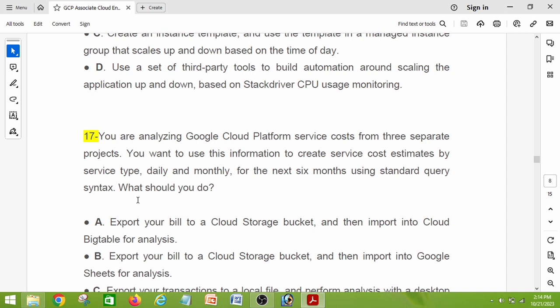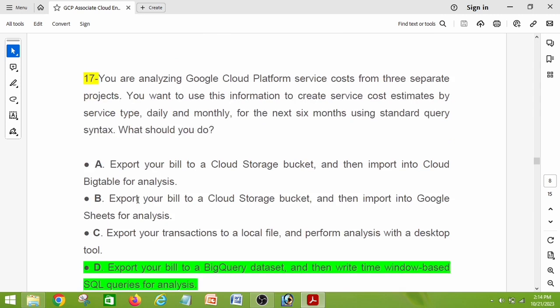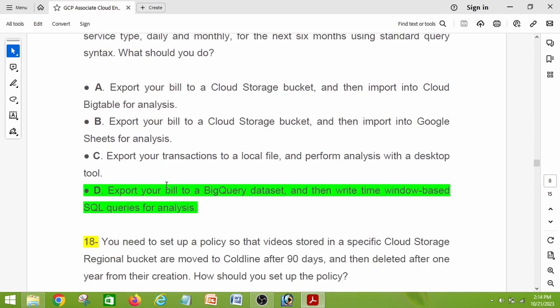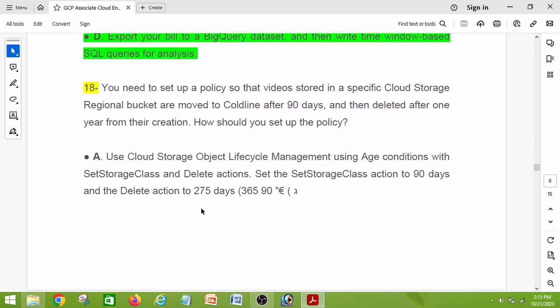Question number seventeen: you are analyzing Google Cloud Platform service costs from three separate projects and want to create service cost estimates by service type, daily and monthly, for the next six months using standard query syntax. What should you do? The right answer is option D: export your billing data to a BigQuery dataset and then write time-window-based SQL queries for analysis.